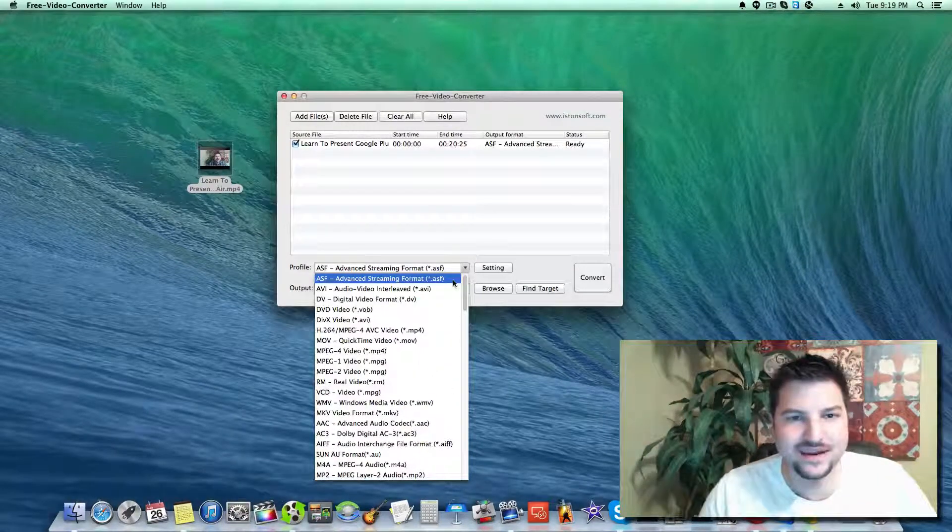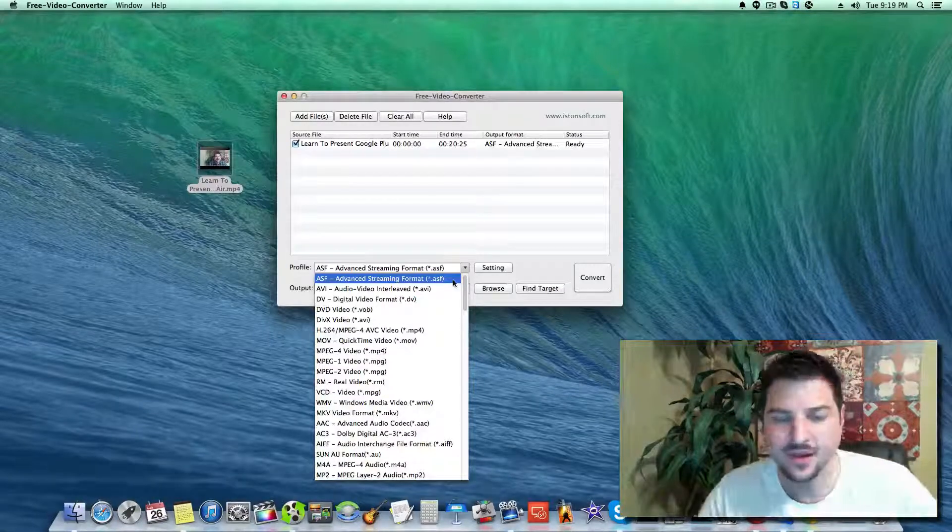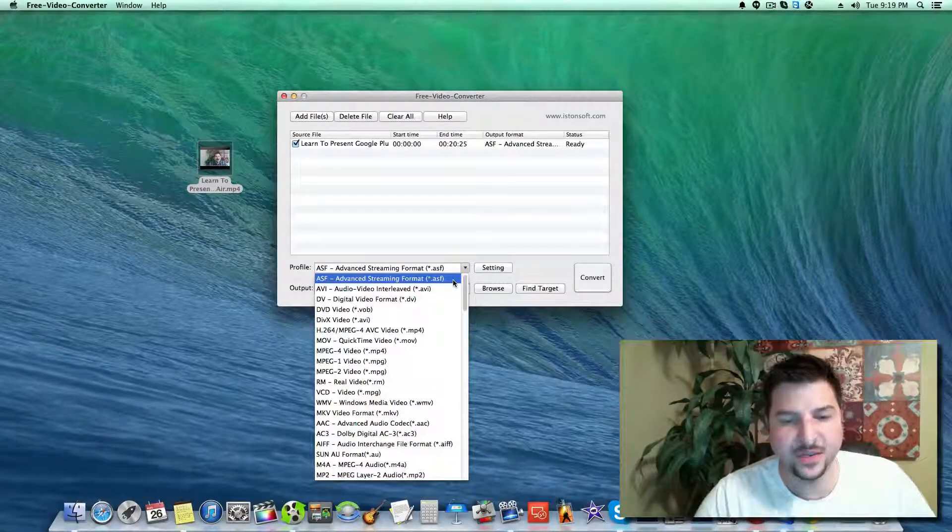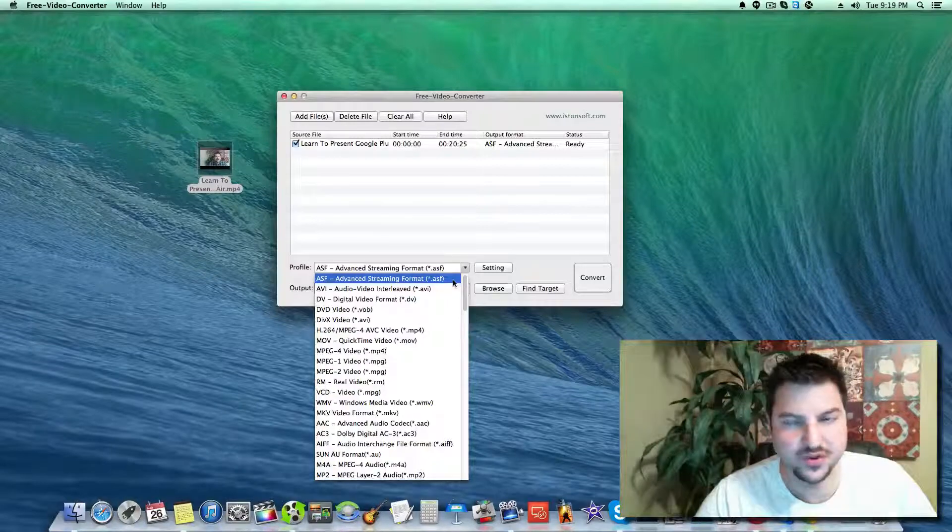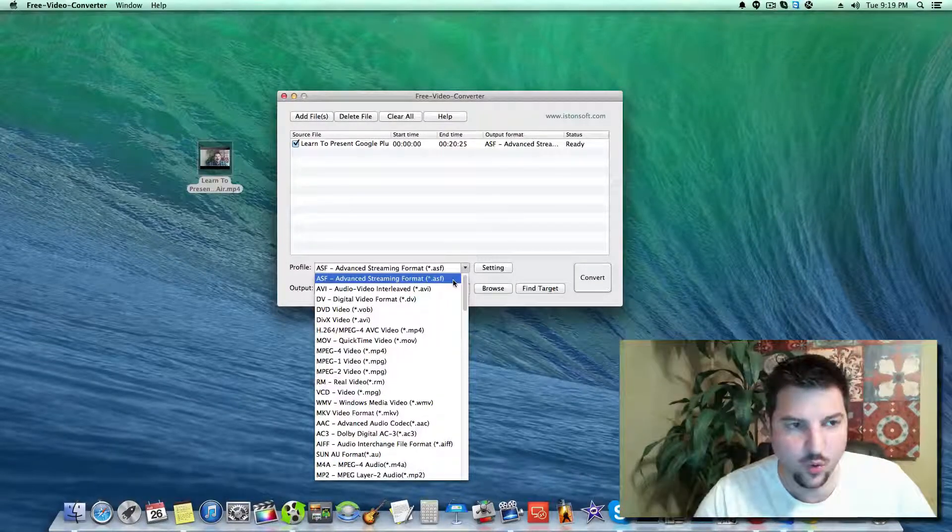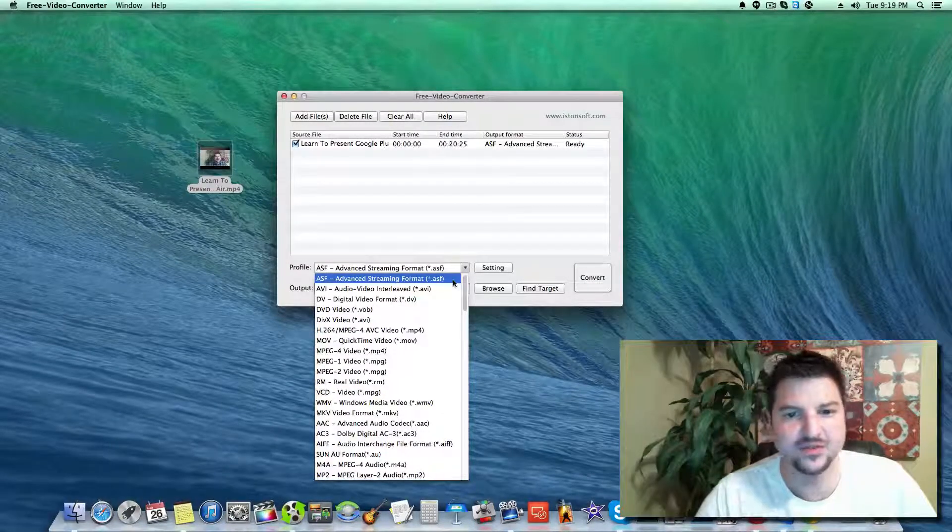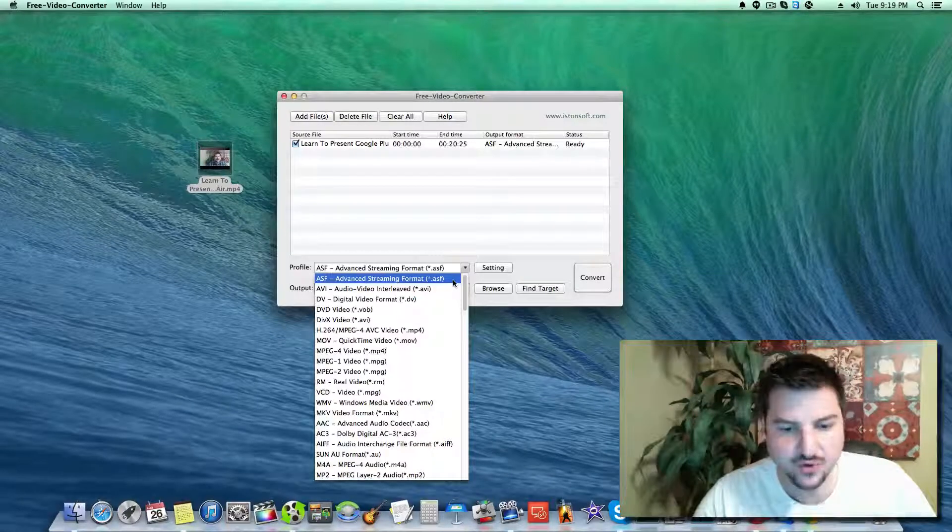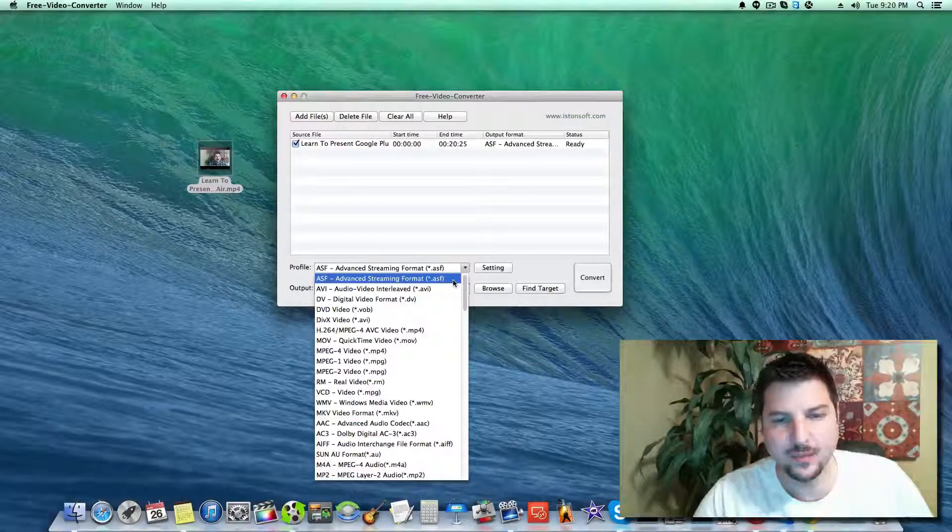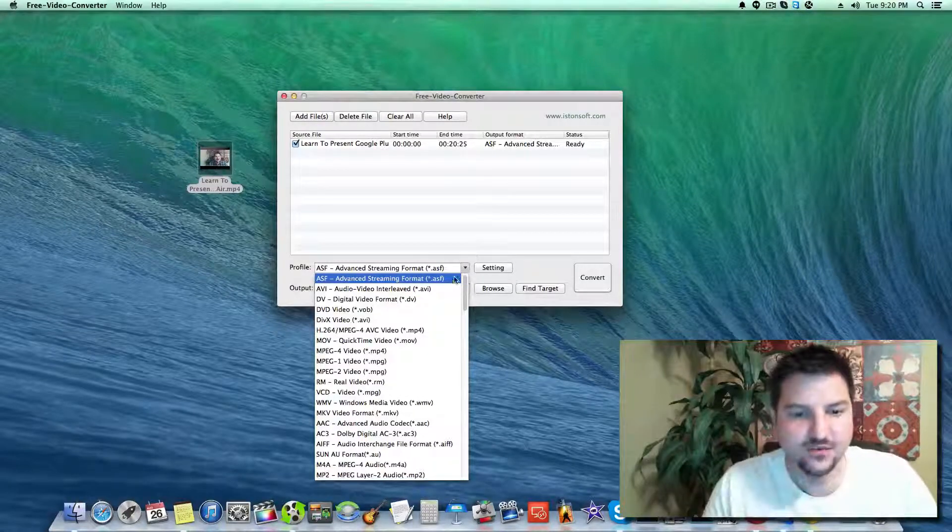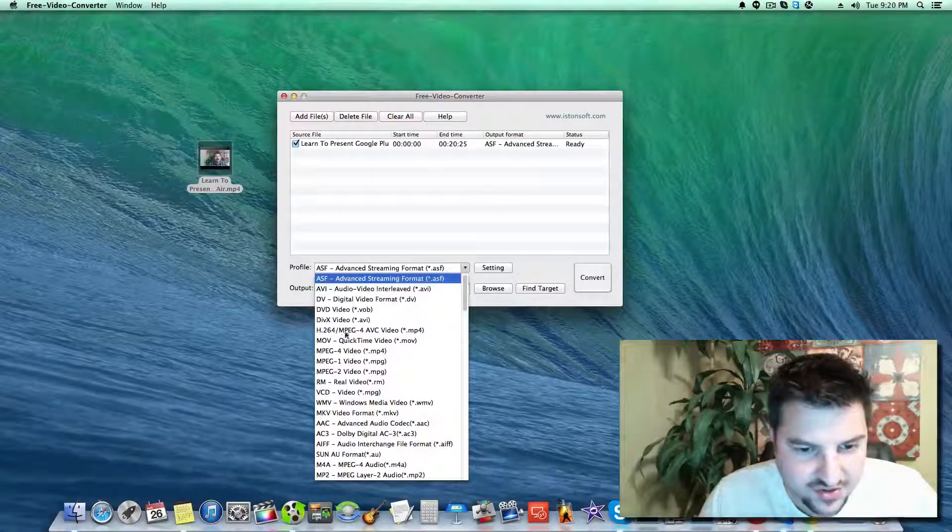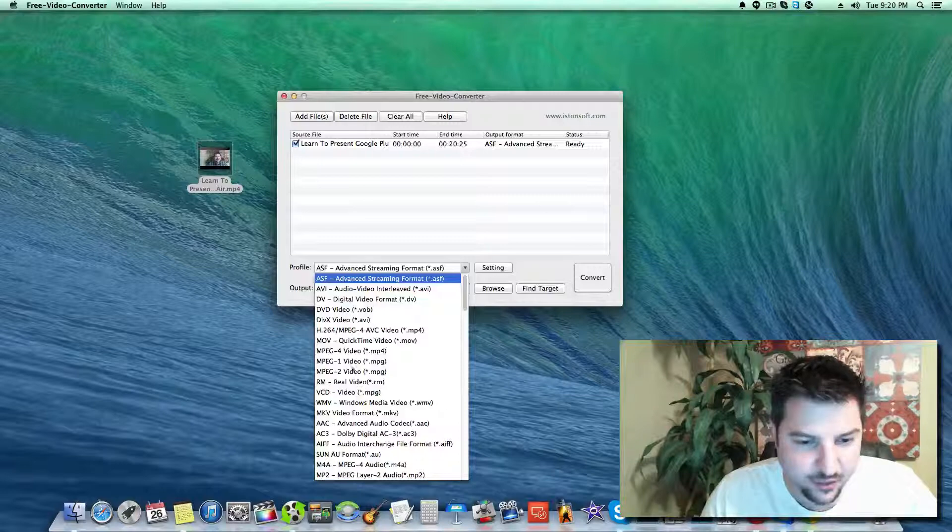One difference between free software and paid versions is it probably doesn't use all your system resources. If you're doing this all the time, you might want to look into purchasing paid software. But for now we're going to do an MP3.